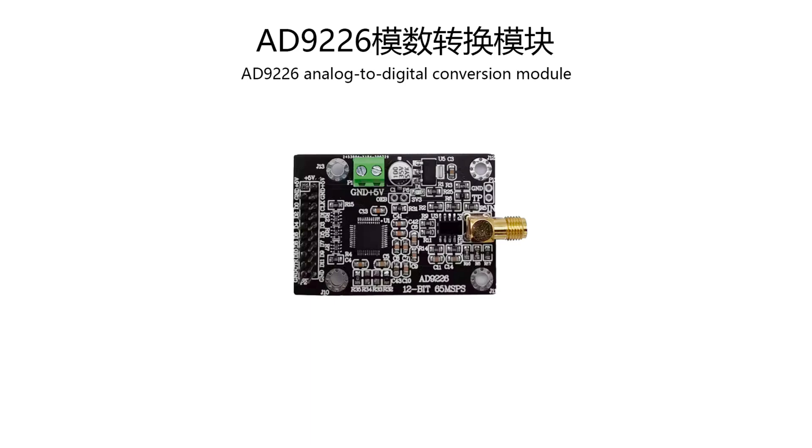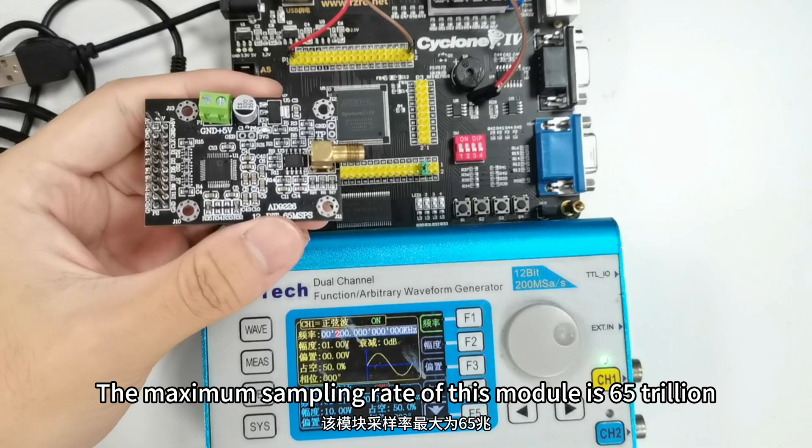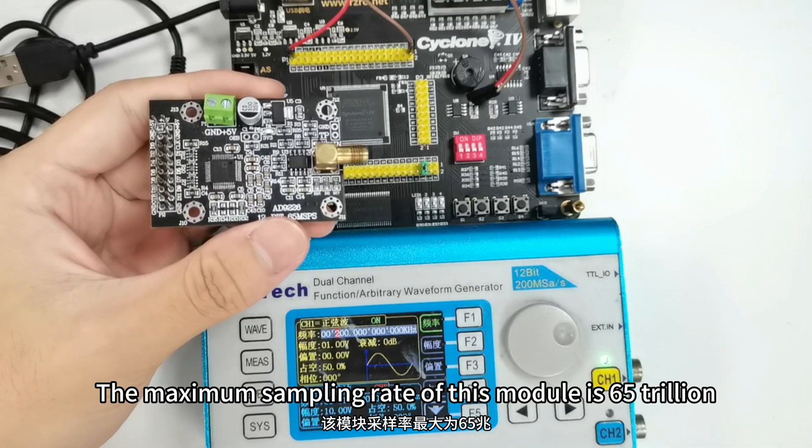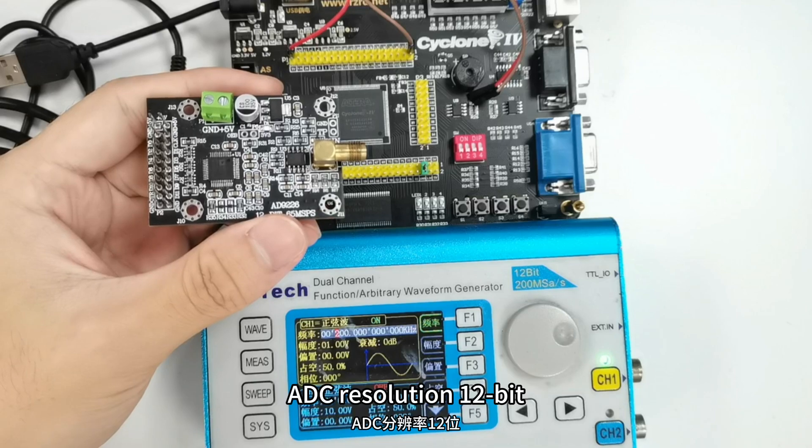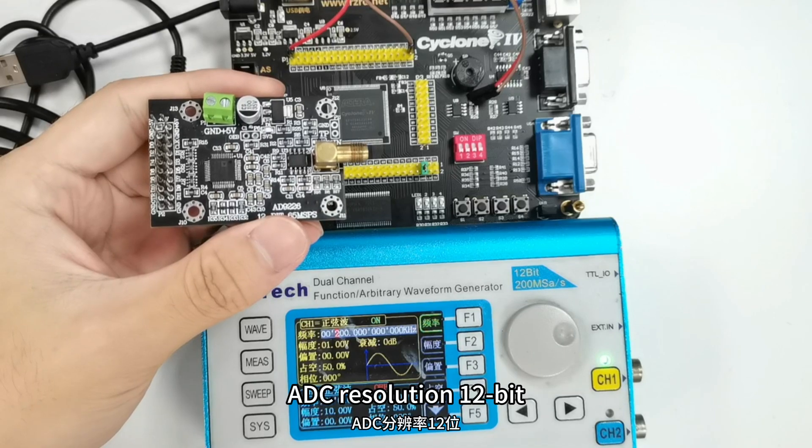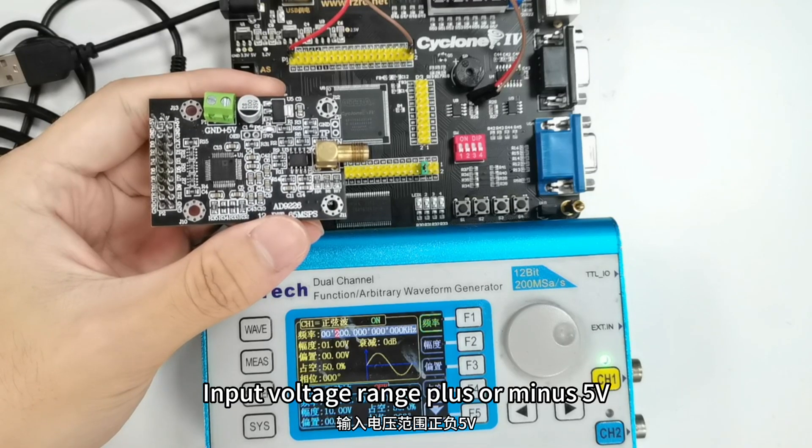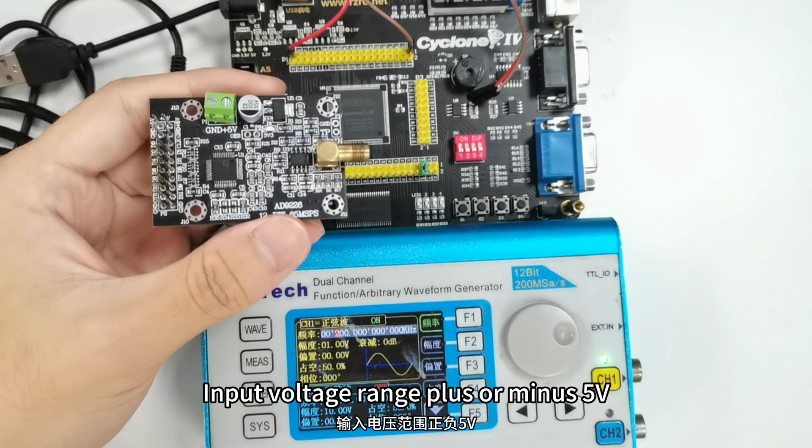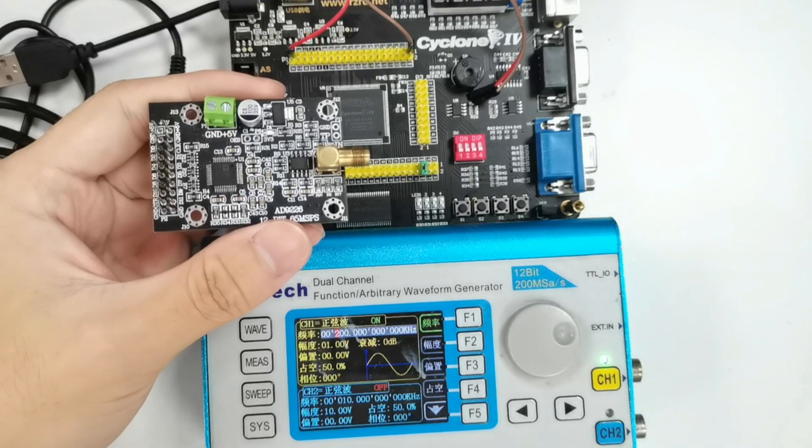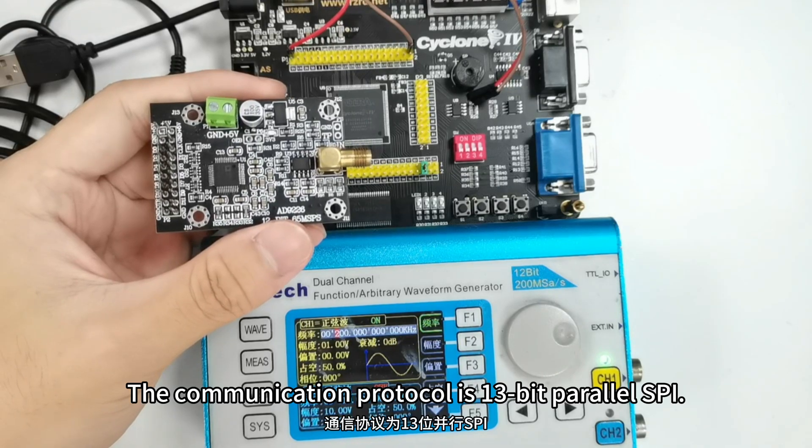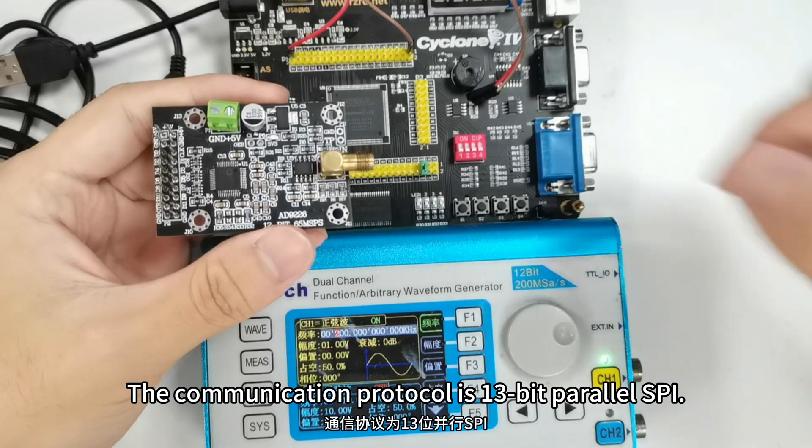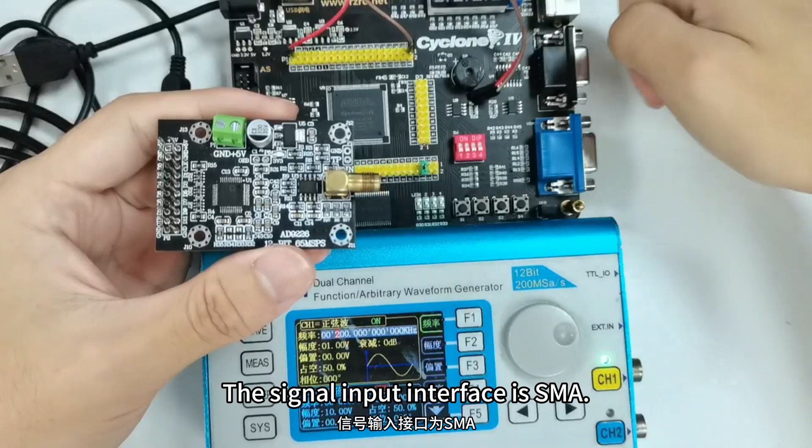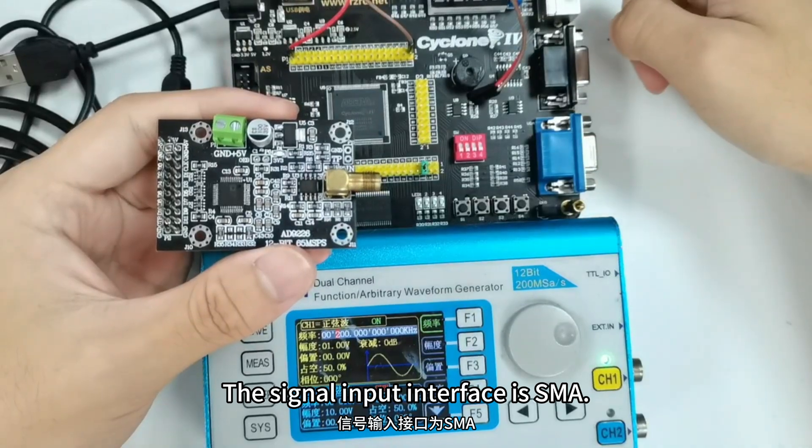89-26 analog-to-digital conversion module. The maximum sampling rate of this module is 65 trillion. ADC resolution 12-bit. Input voltage range plus or minus 5 volts. Module power supply DC5V. The communication protocol is 13-bit parallel speed. The signal input interface is SMA.